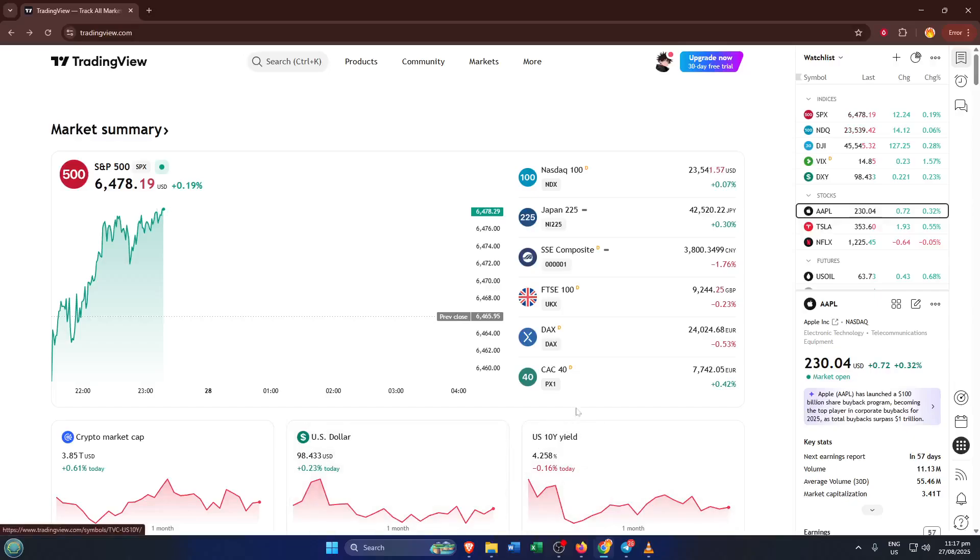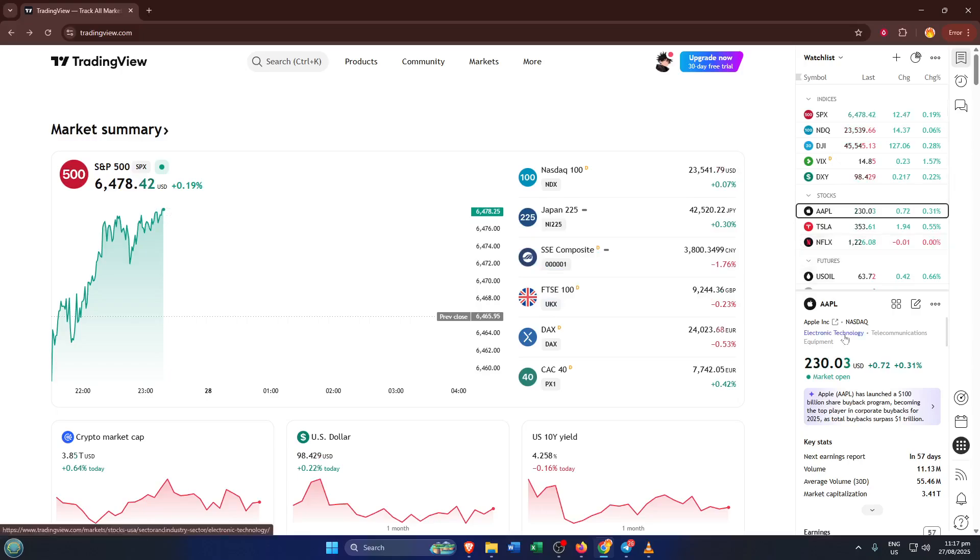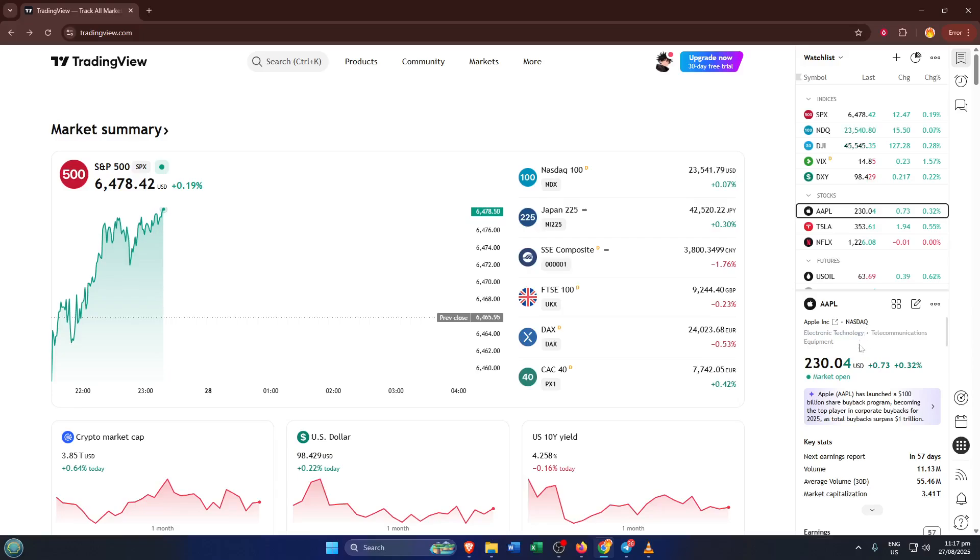Hey everyone, welcome back to the channel. Today I'm going to show you exactly how to connect your Interactive Brokers or IBKR account directly to TradingView. If you've ever wanted to trade seamlessly from those amazing TradingView charts using your Interactive Brokers account, stick around. By the end of this quick and easy tutorial, you'll be set up and ready to go. Let's jump right in and make sure you're not missing a step.